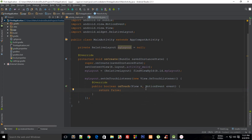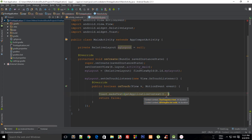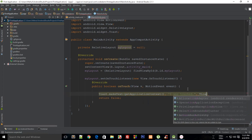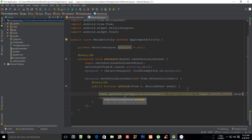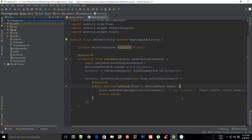Trust me, you're going to love MotionEvent if you like to play around with elements on screen. This argument gives you a lot of power and is used heavily in interactive applications or games - for example, placing an element where the user is touching on the screen. Now I want to say Toast.makeText(getApplicationContext(), "I was touched", Toast.LENGTH_SHORT).show().